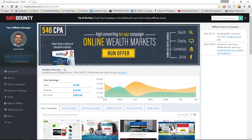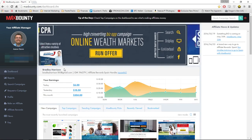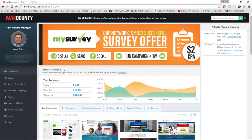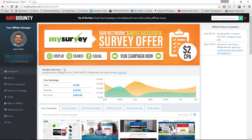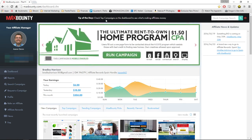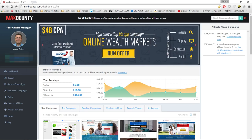Hi guys, today I'm going to show you a method that can make you money on Instagram. We're going to be using CPA marketing, and if you don't know what CPA marketing is, it's cost per action marketing where you get paid to get somebody to do something. I'm going to go through the steps it takes to get this method up and running.